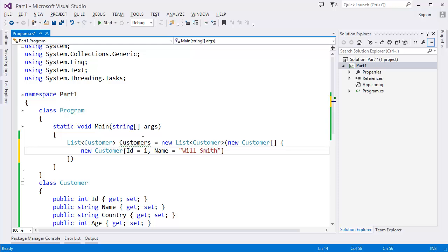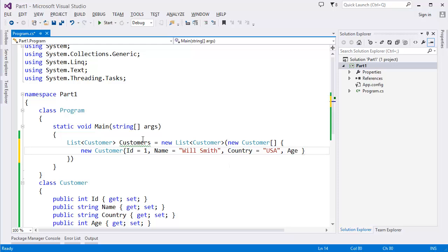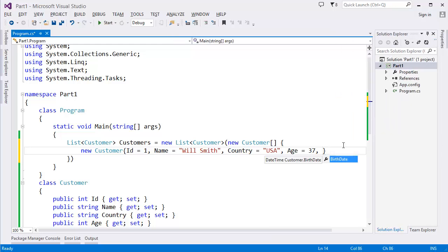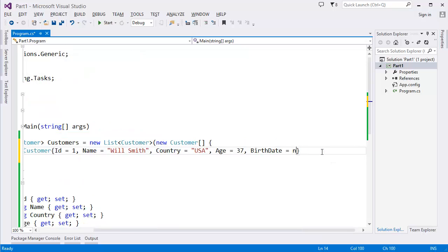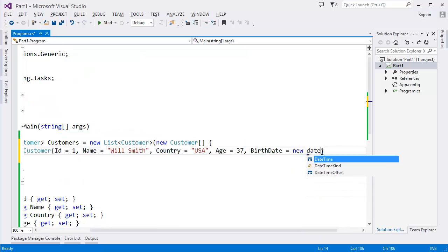Country = "USA", Age = 37, and BirthDate = new DateTime(1978, 10, 10).